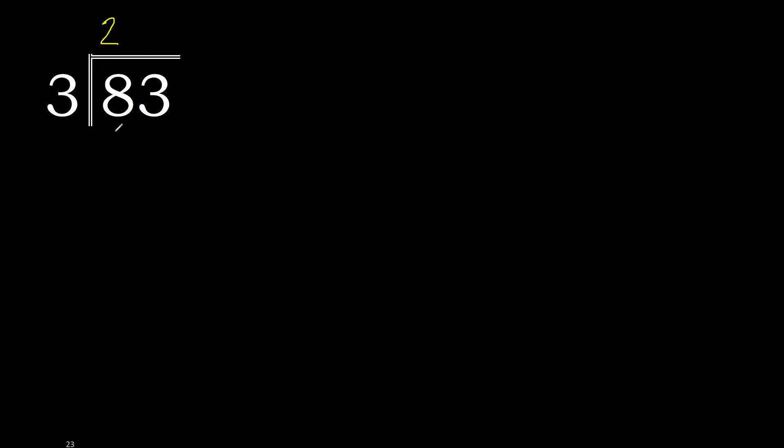Multiply by 2 is 6, ok, is not greater. 8 minus 6 is 2, next.